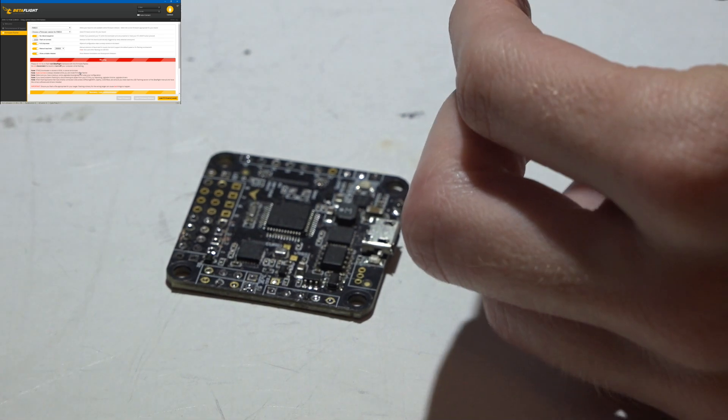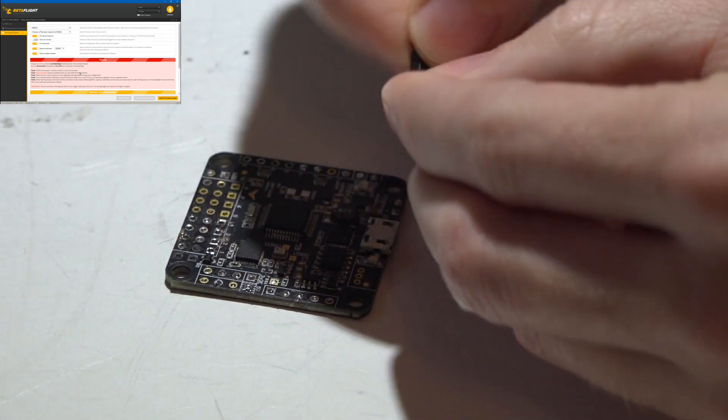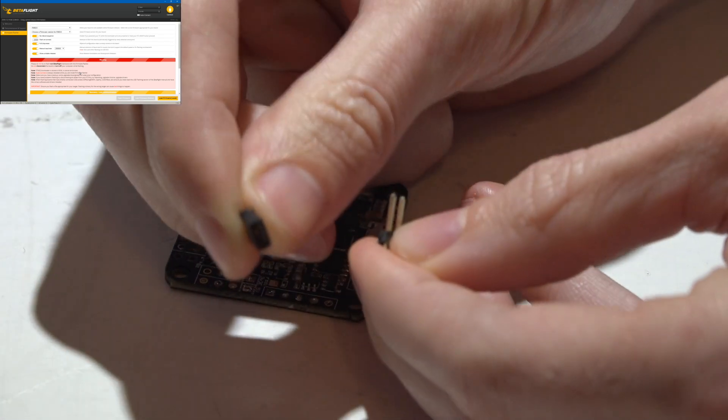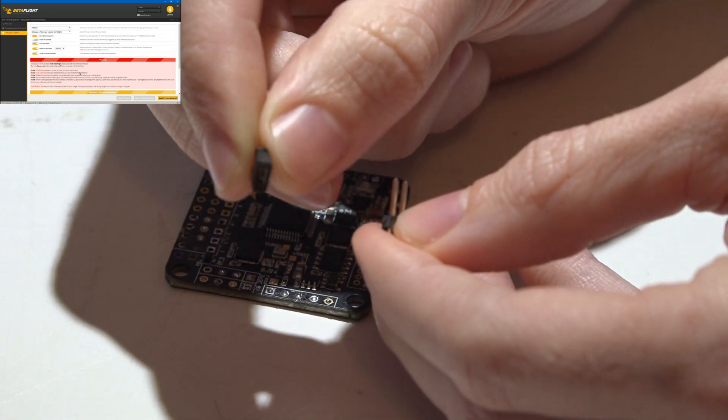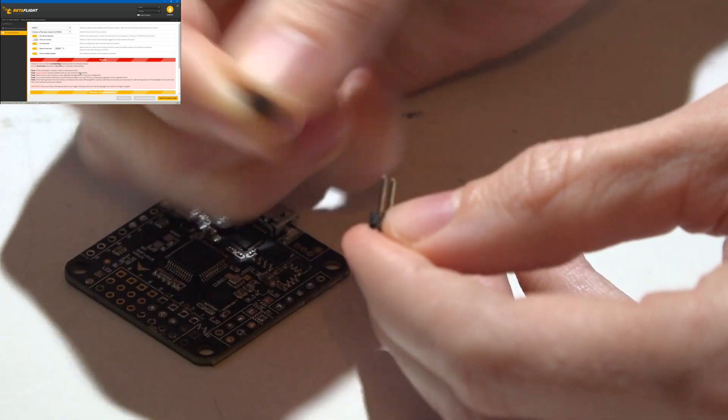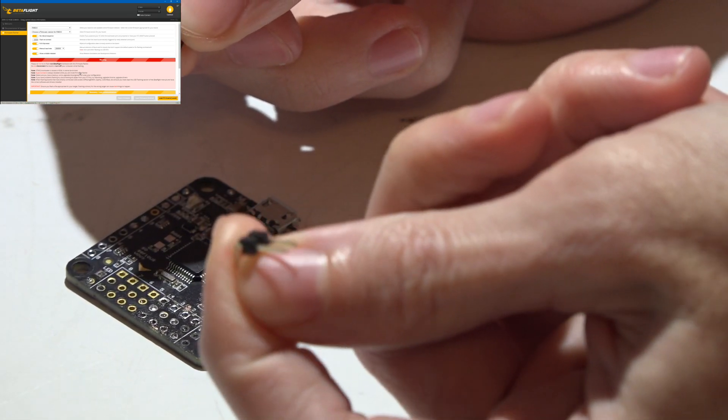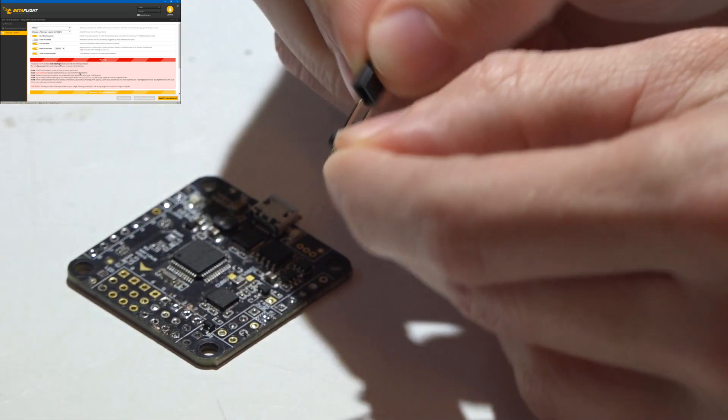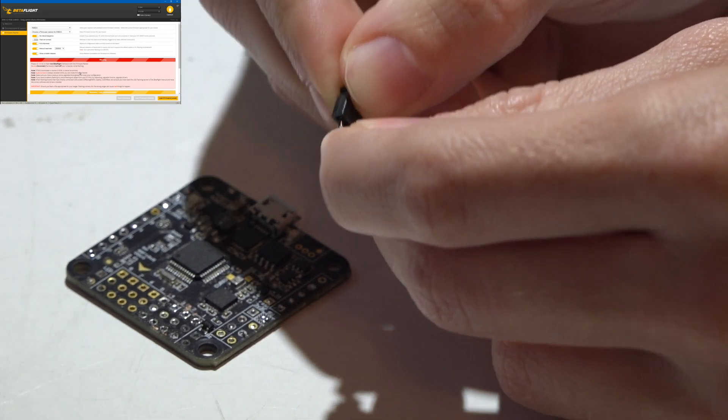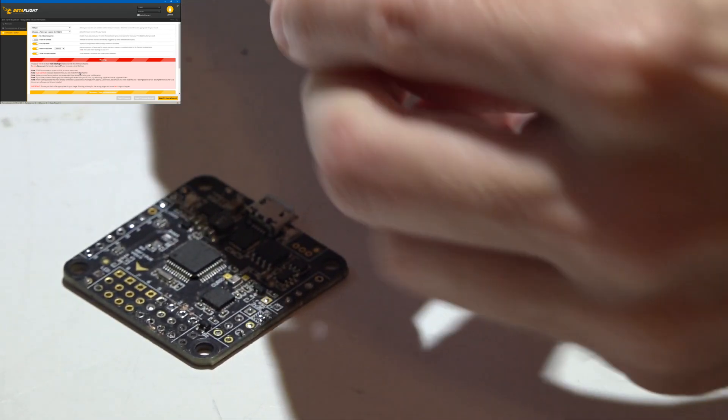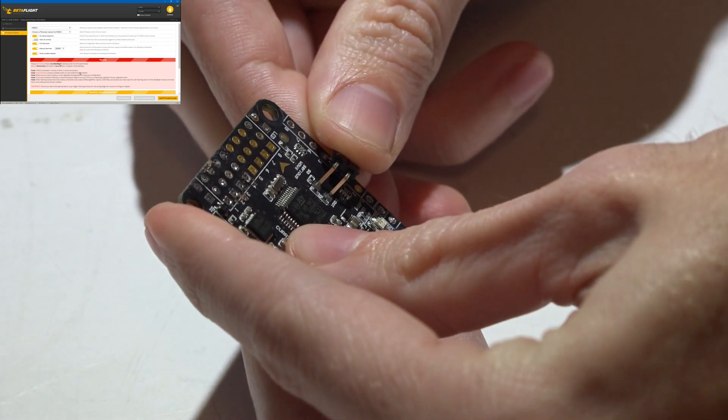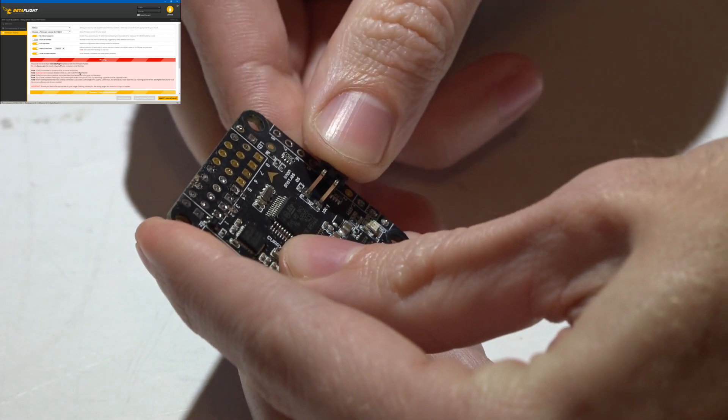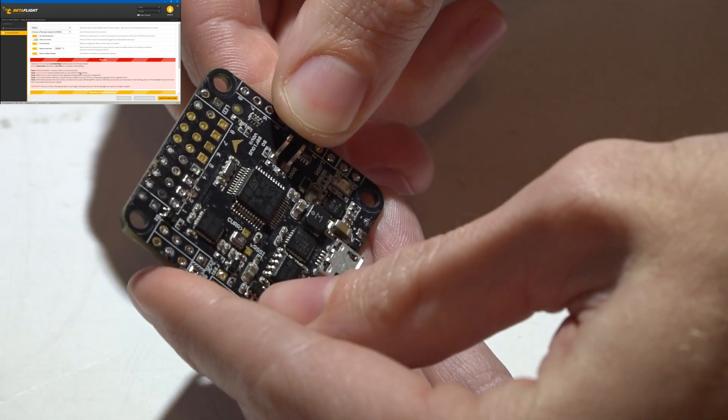The other way of doing it is you can take a jumper like this. It comes with a lot of receivers and cameras, stuff like that. And then I just take two pin headers and plug it in just like that. And then you can just take this and put both prongs on both boot pads, and that will short them out against one another.